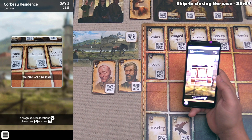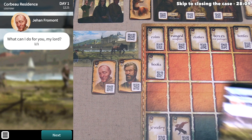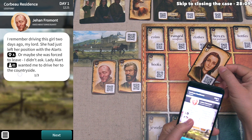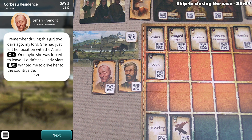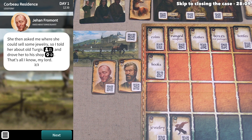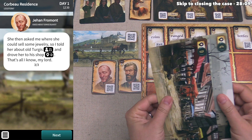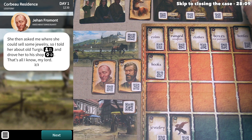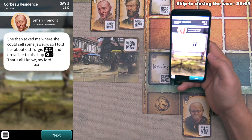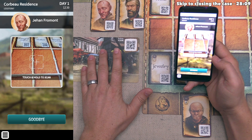The coachman asks what he can do for us. The main thing that stands out is that he is shown next to Denise in our prophetic dream. We ask him about Denise, and he says he remembers driving this girl two days ago — she had just left her position with the Allards, or maybe she was forced to leave. Lady Allard wanted him to drive her to the countryside. As they drove away, the girl said she could not imagine living outside Paris and needed to rent a room in the city. She then asked where she could sell some jewelry, so he told her about Old Turgis and drove her to his shop. We now have a new location referenced, and Old Turgis is character number 21, whom we place in the unlocated characters area for now.